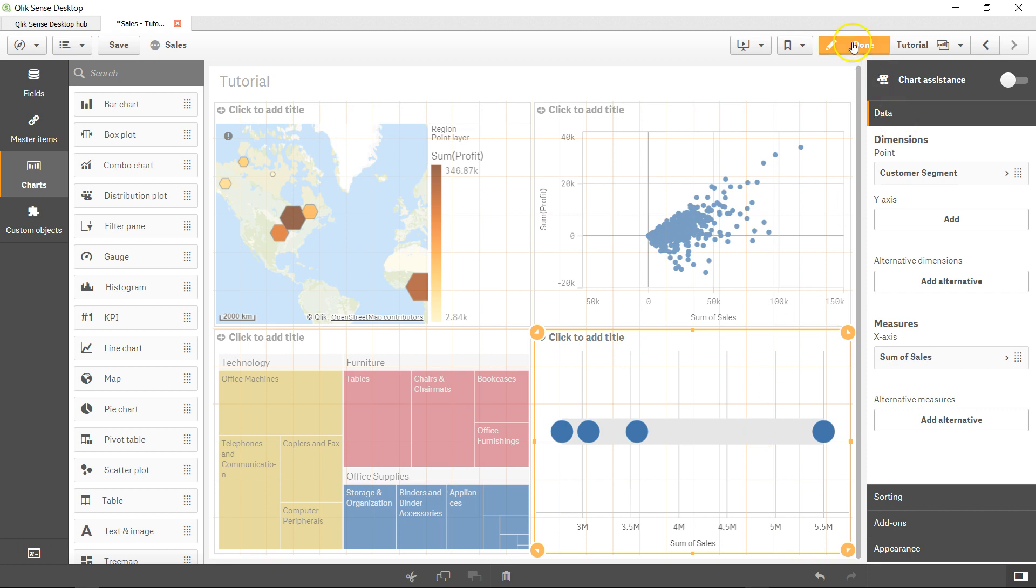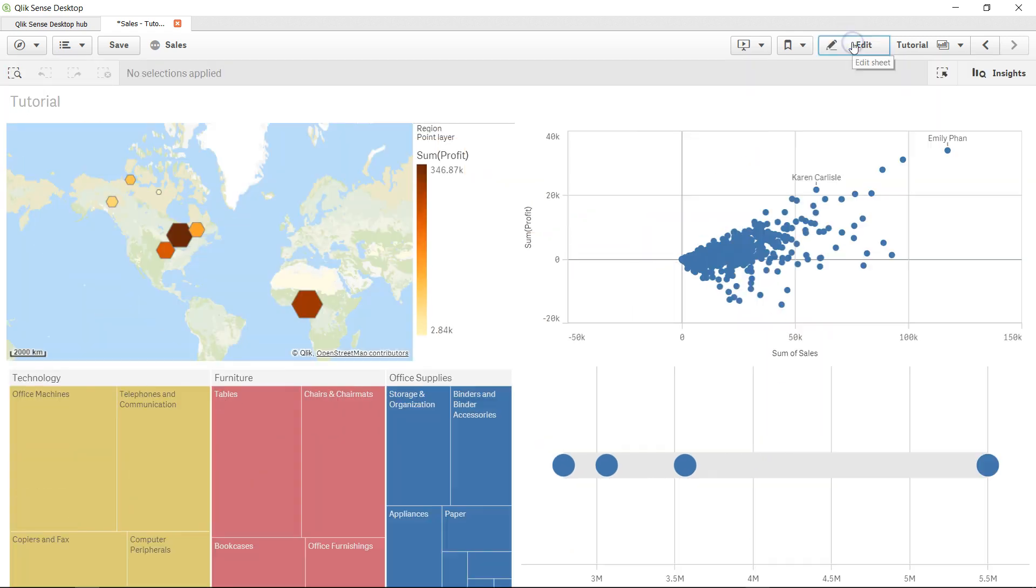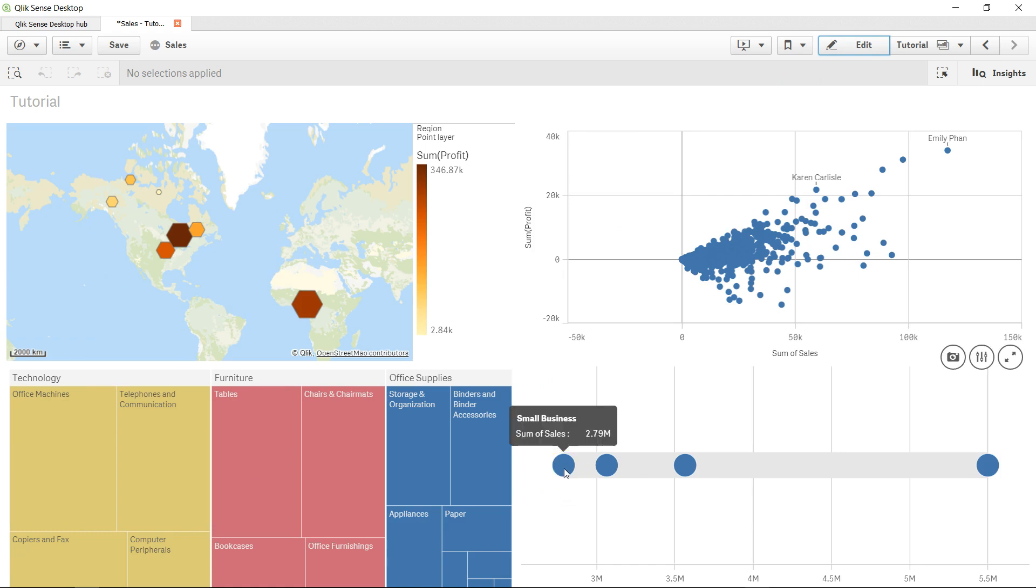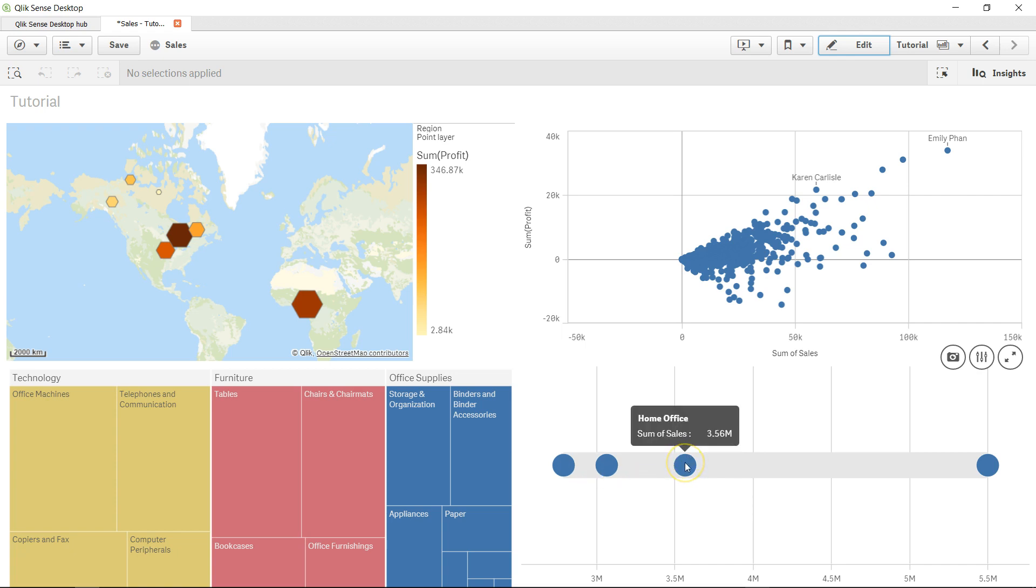Let me click on done. Here the first dot point indicates the first category small business, second category consumer, third category home office, and finally the fourth one is corporate.